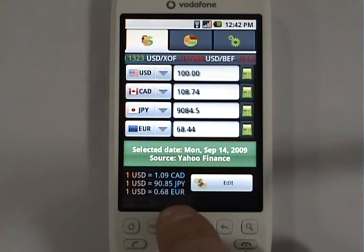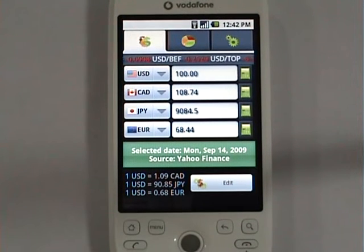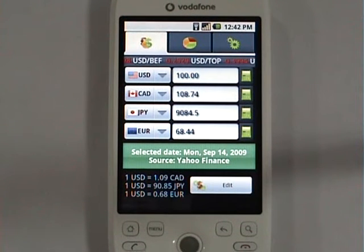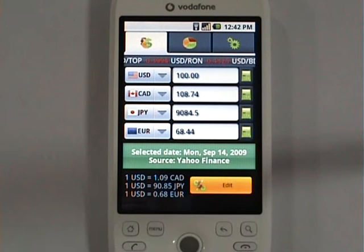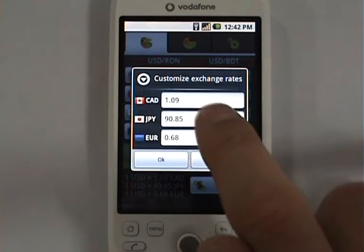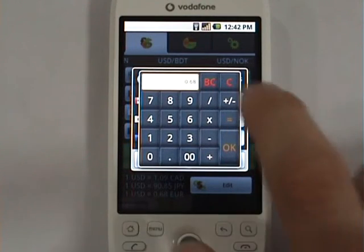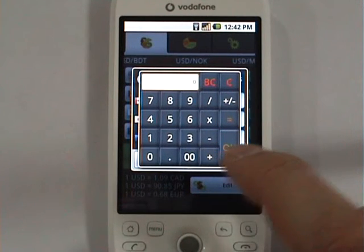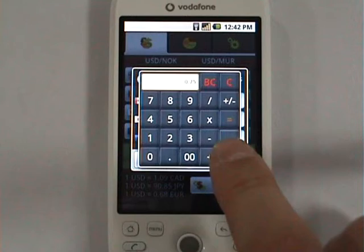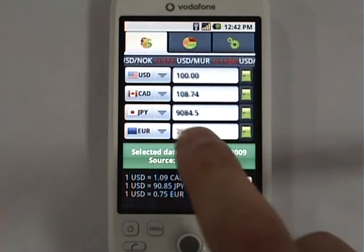iCurrency shows the exchange rates it is using at the bottom. If for some reason you need to change one of them, you can use the set button. Let's go ahead and change the euro rate — say we'd like it to be 0.75. We enter it, and the euro exchange rate has been changed along with the corresponding currency value.